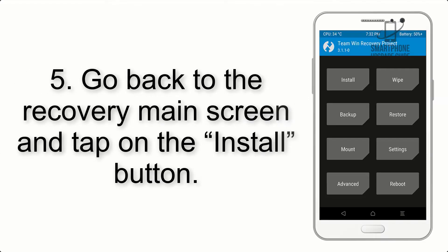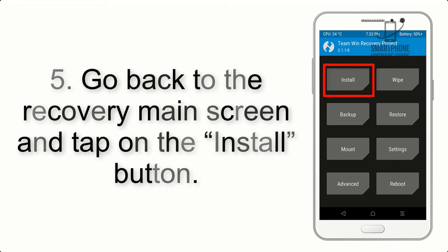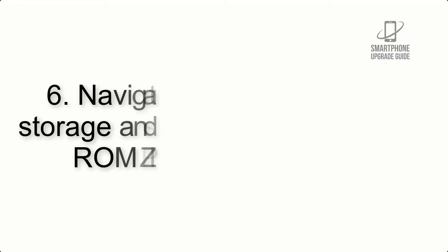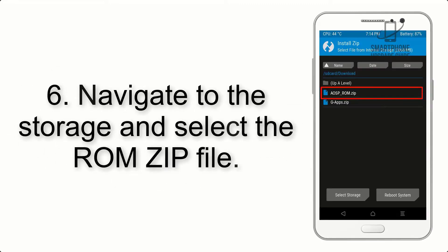Step 4: Swipe the button to wipe the device. Step 5: Go back to the recovery main screen and tap on the Install button.